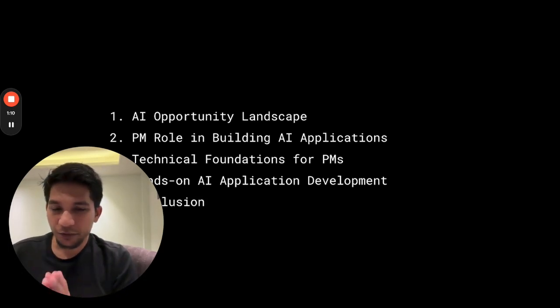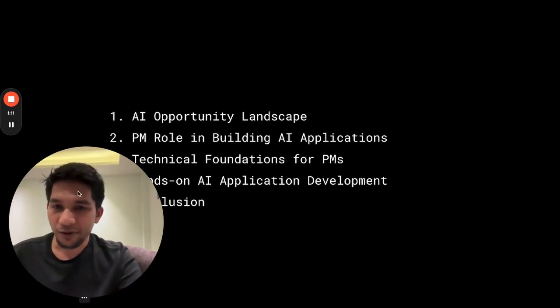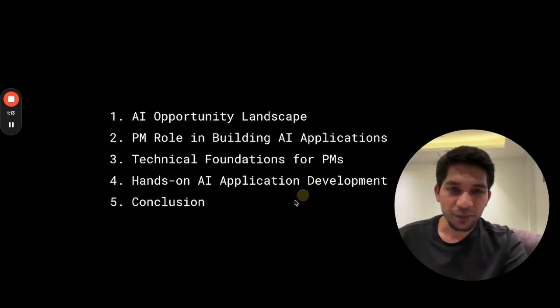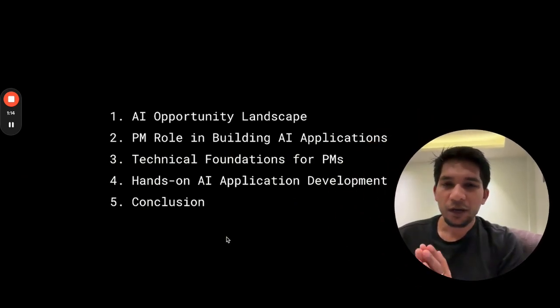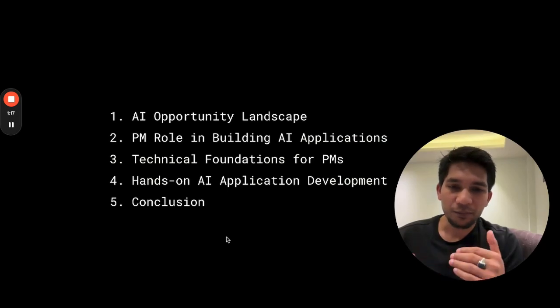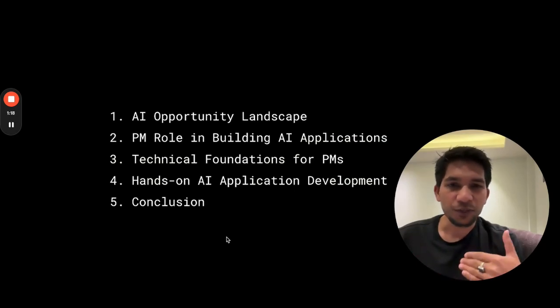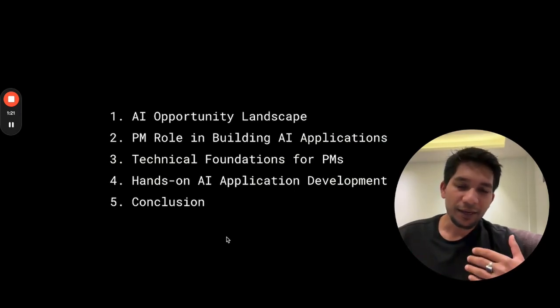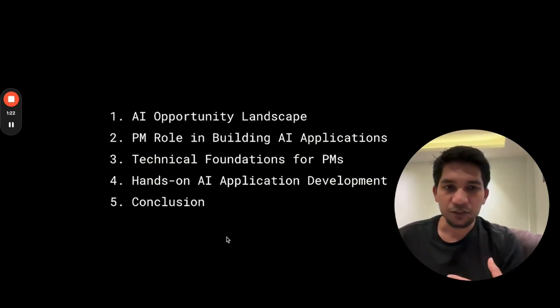In the third section, we'll cover the technical foundation for you to be an effective PM here, including typical aspects of building using models such as prompt engineering, fine-tuning, embeddings, vector search, and others.